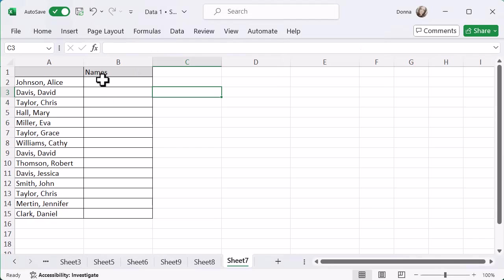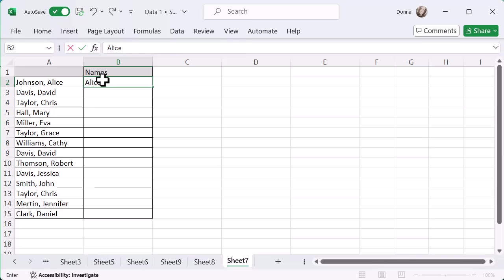So let's just have a look at mine. I'm going to click in the cell in the names column that I've created and I'm just going to type out Alice Johnson exactly how I want it to come. So I want her first name, I want a space, and then I want the second name.